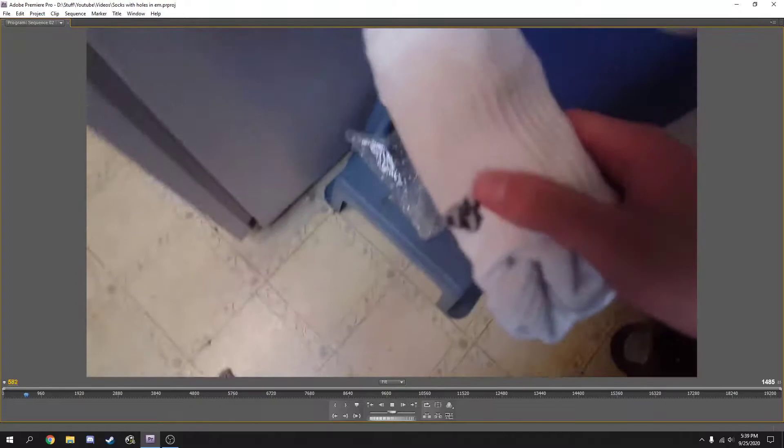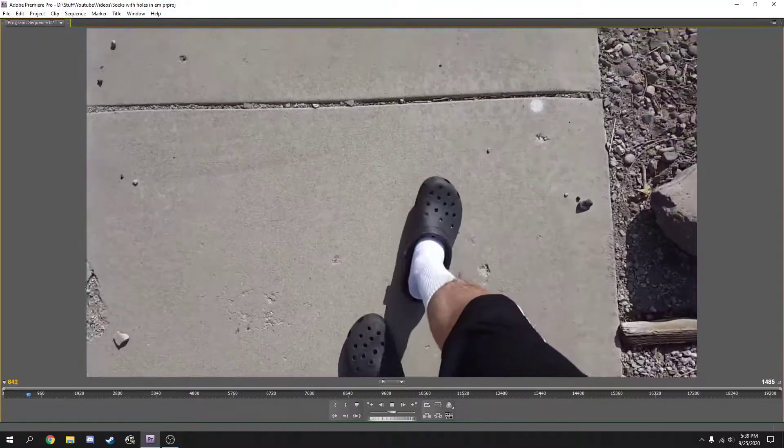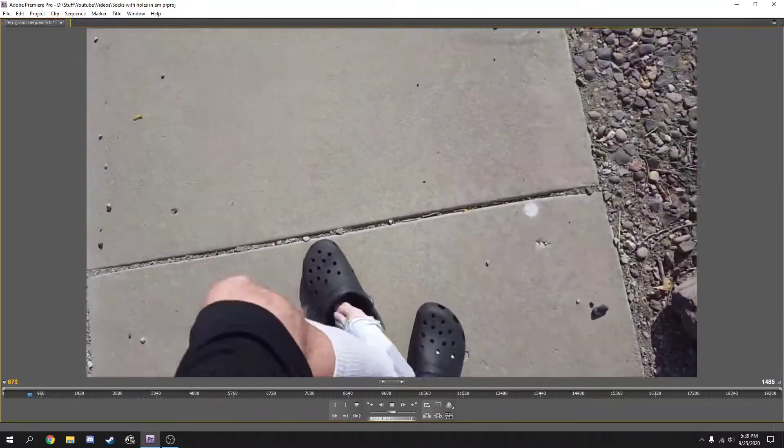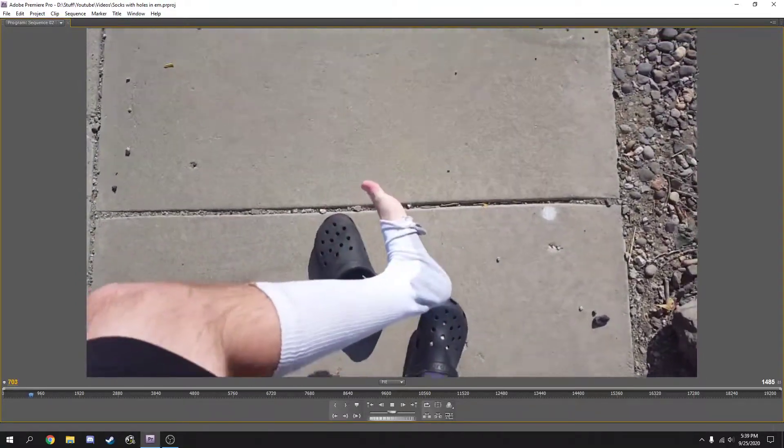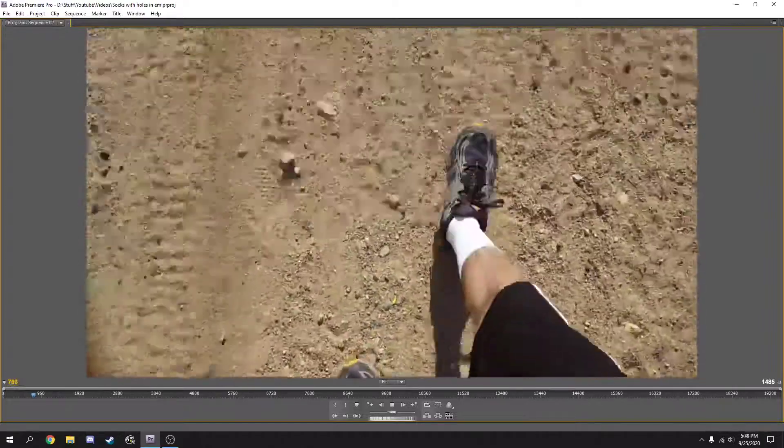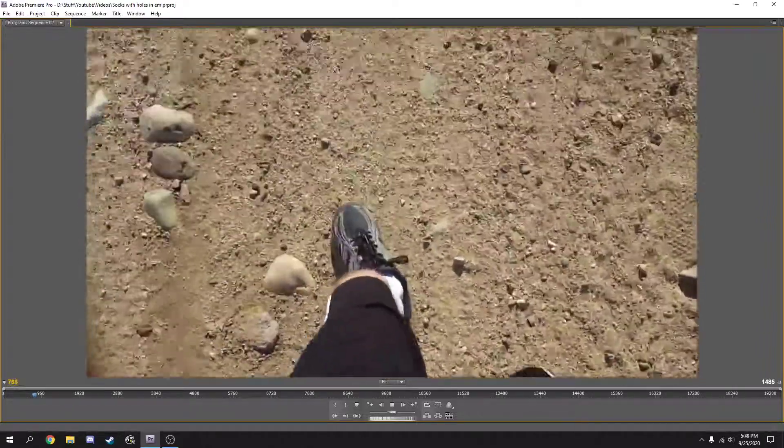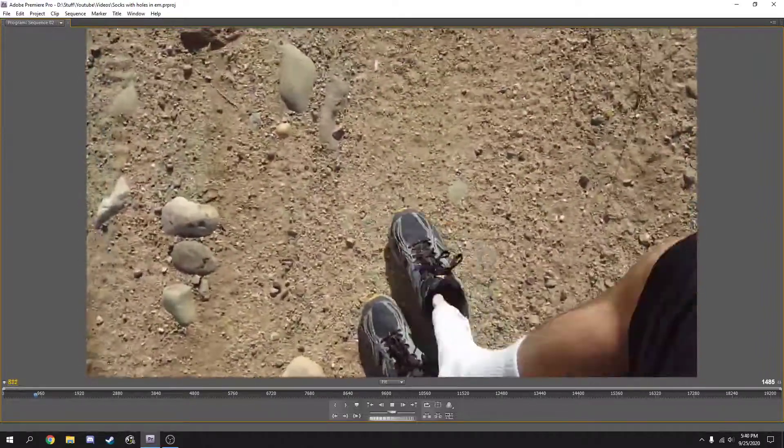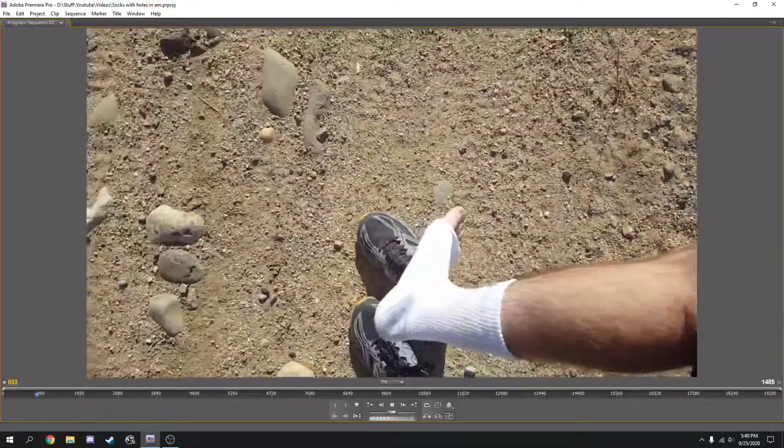After purchasing socks with holes in them, you'll never have to buy socks again. I've had this pair for years and it's practically brand new. I promise your feet will never feel better than in a pair of socks with holes in them.